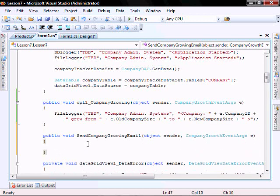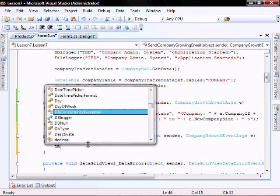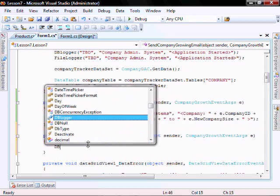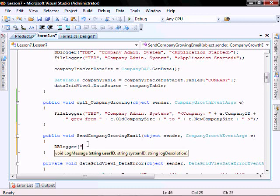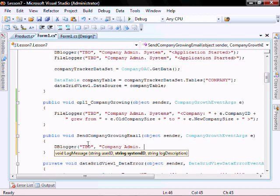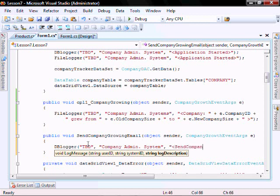So we won't really send the email. Let's just instead log it to the database. DB logger DB company growth email.